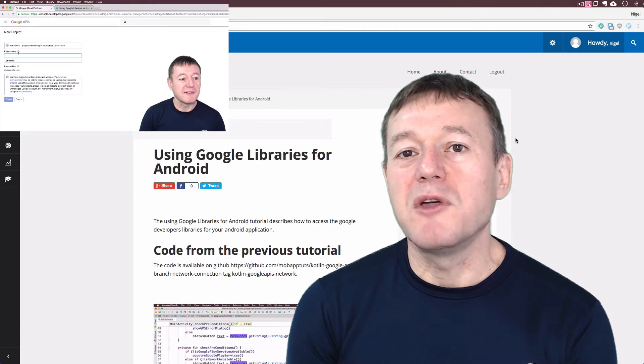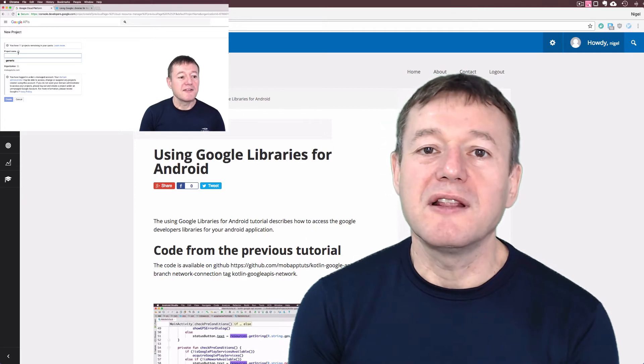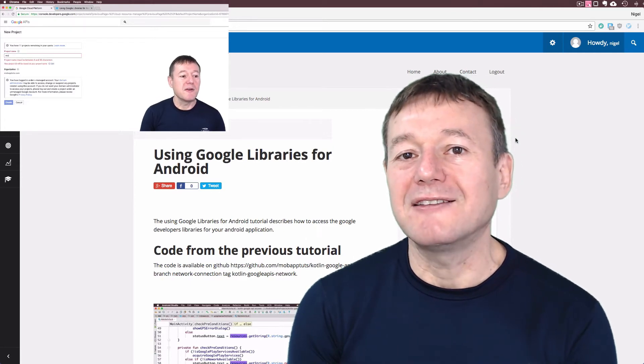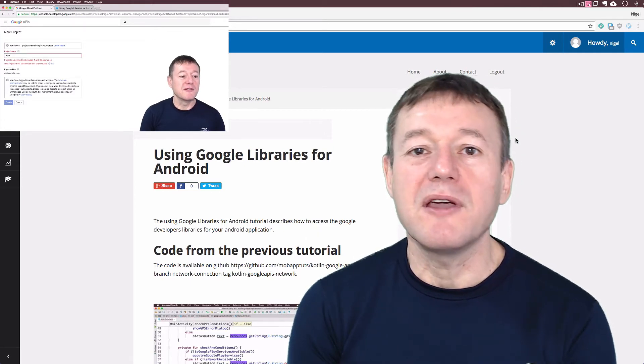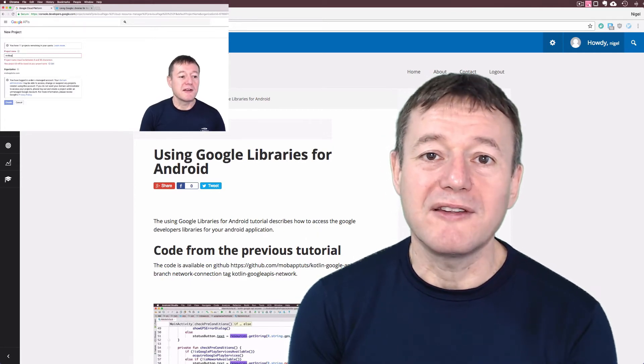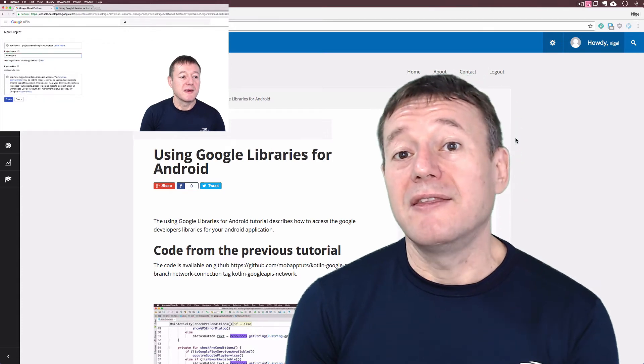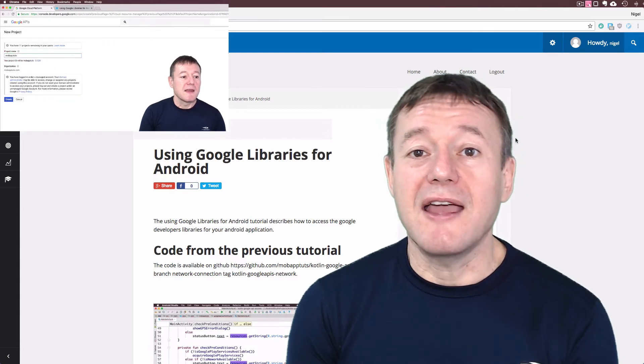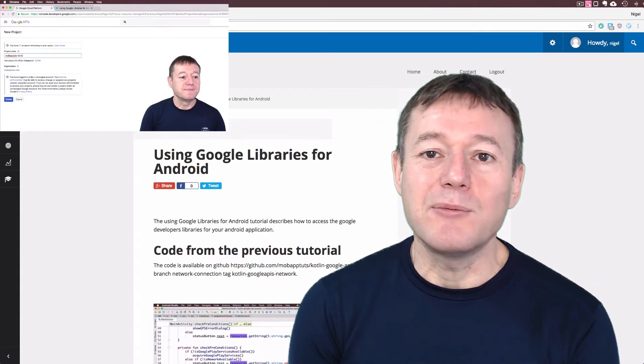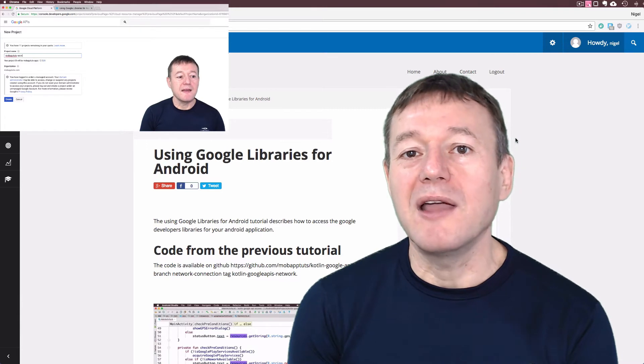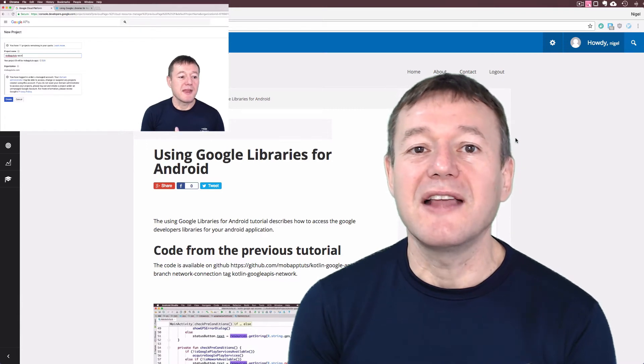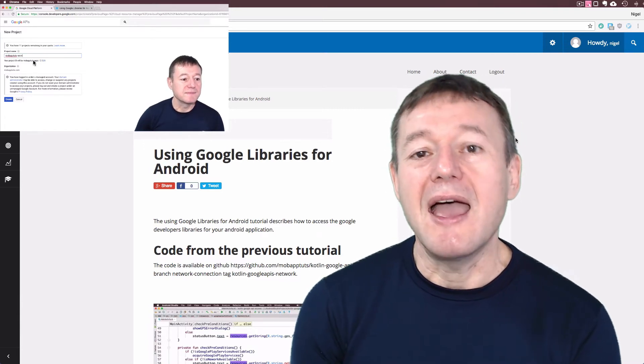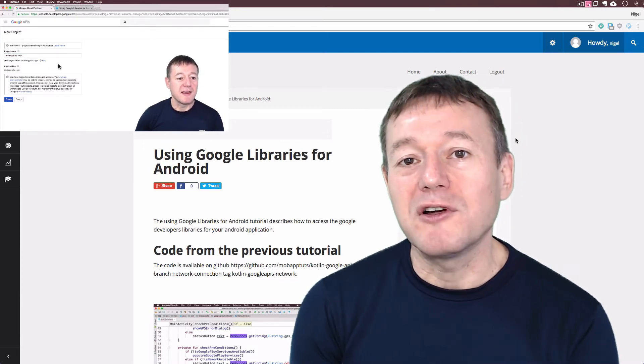We then move to the list of Google APIs, select the API we want, and enable it. Then we create a credential for that enabled API where we need to select the application type as Android.